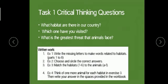Here are some critical thinking questions: What habitats are there in our country? Think about it — do we have forests, deserts, lakes, farms? Which one have you visited? And what is the greatest threat that animals face in their habitats? For example, people are cutting down forests and trees — isn't that the greatest threat that animals are facing nowadays?